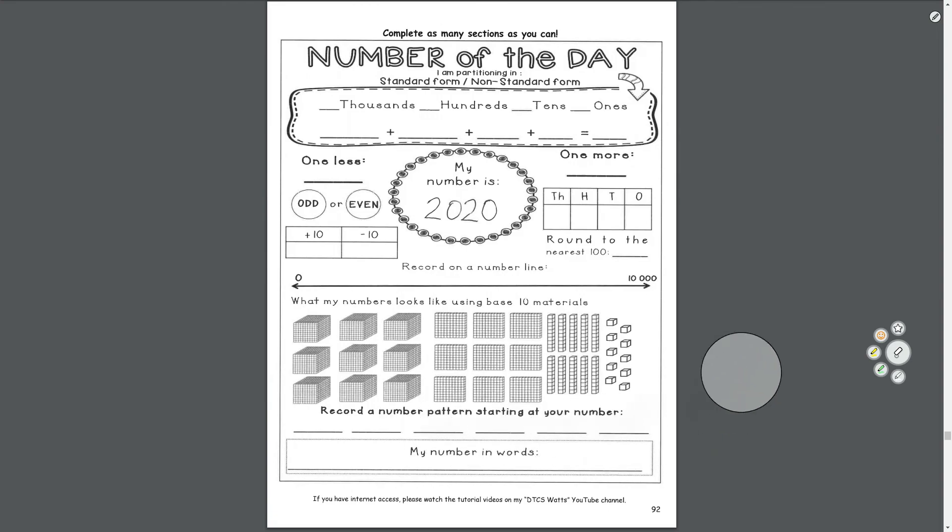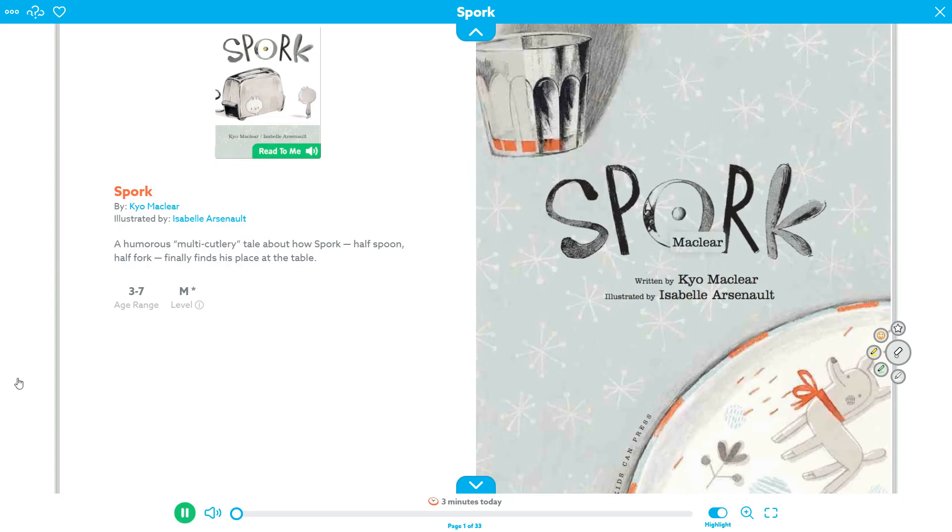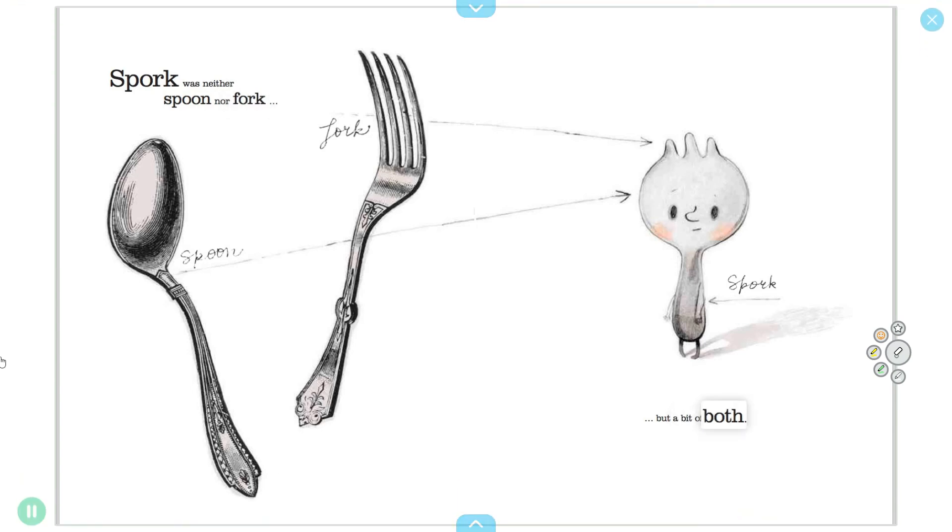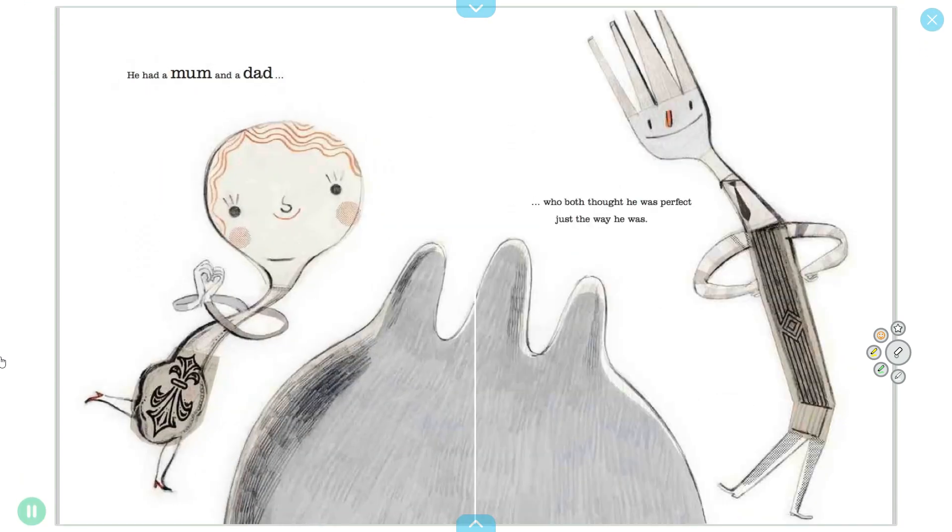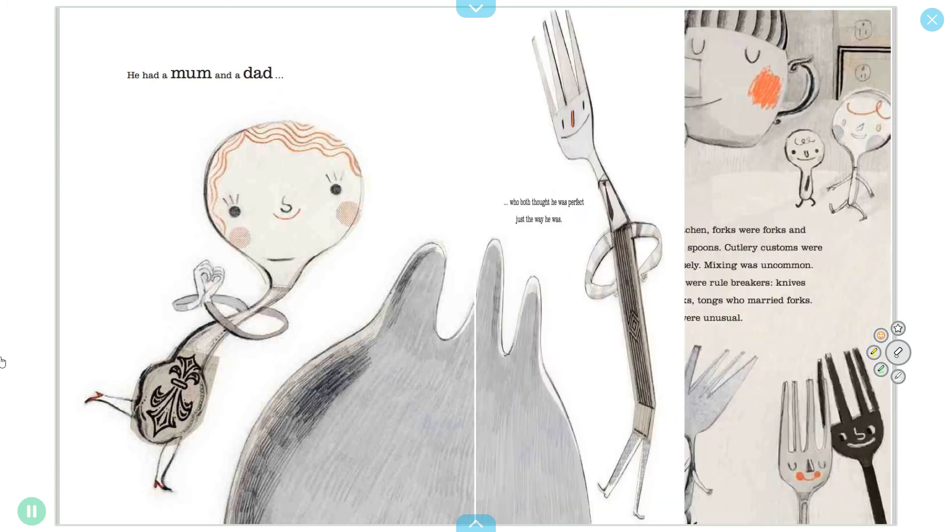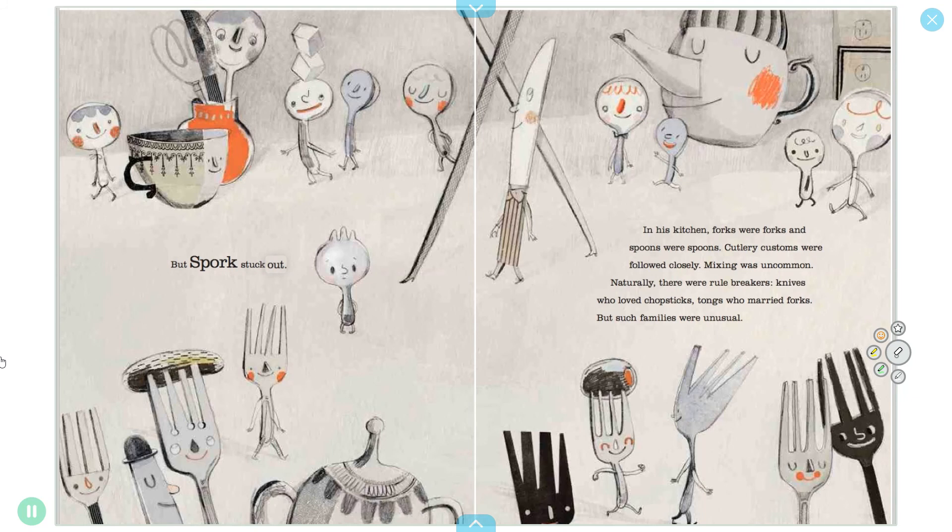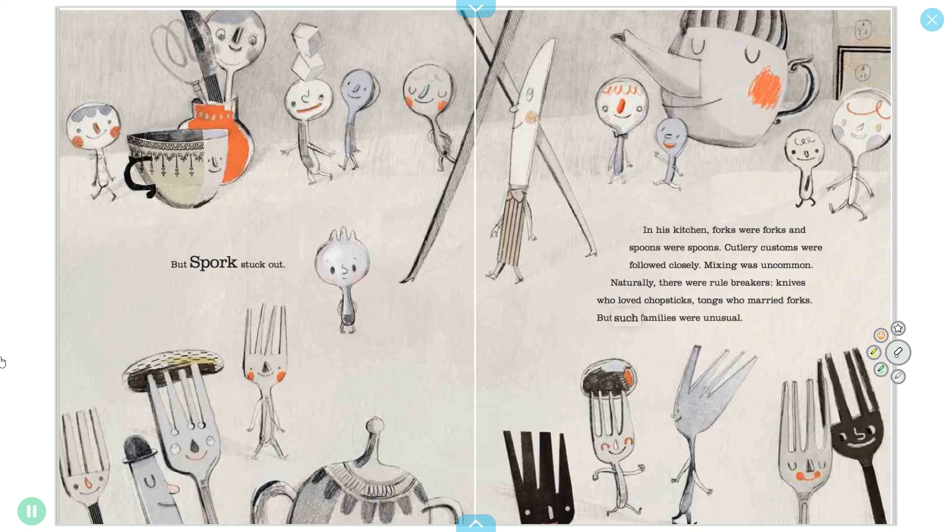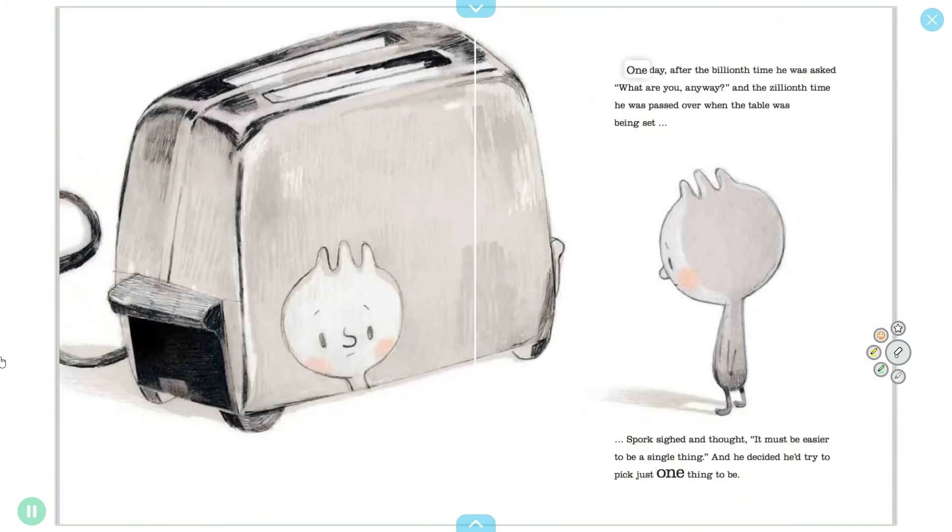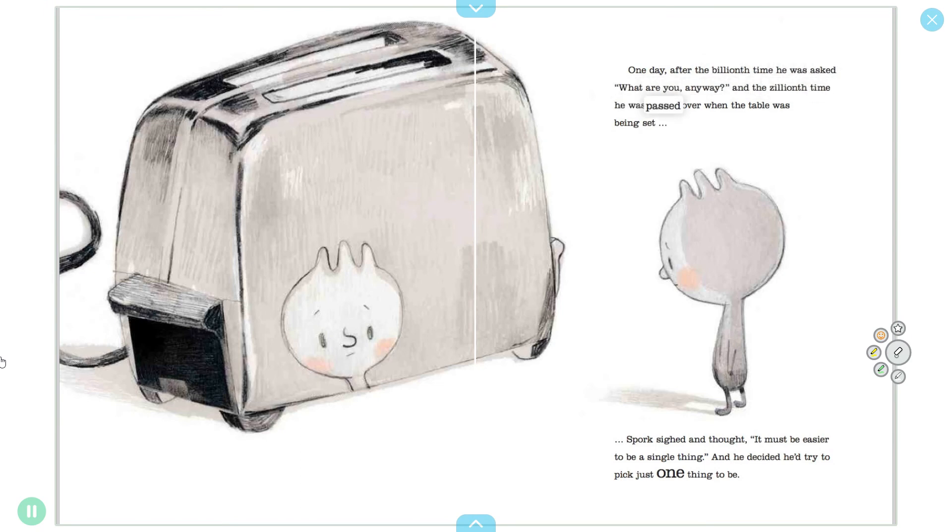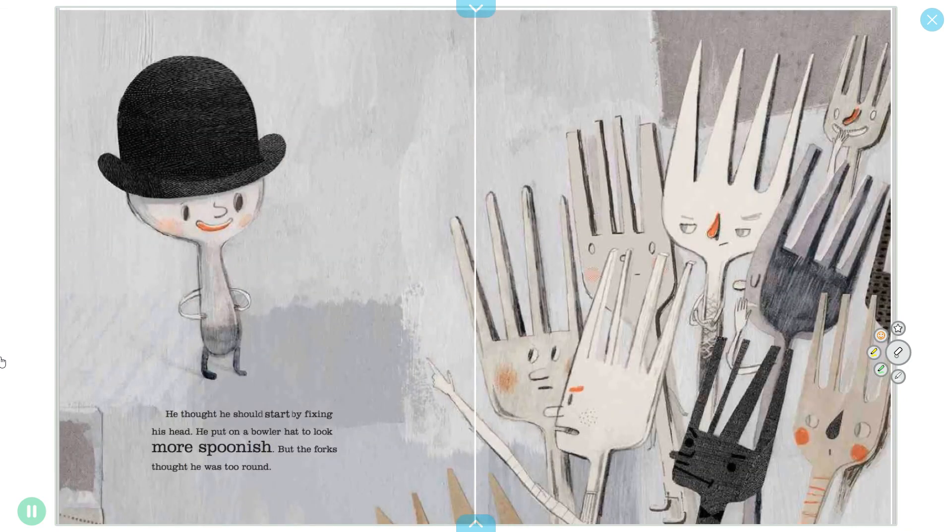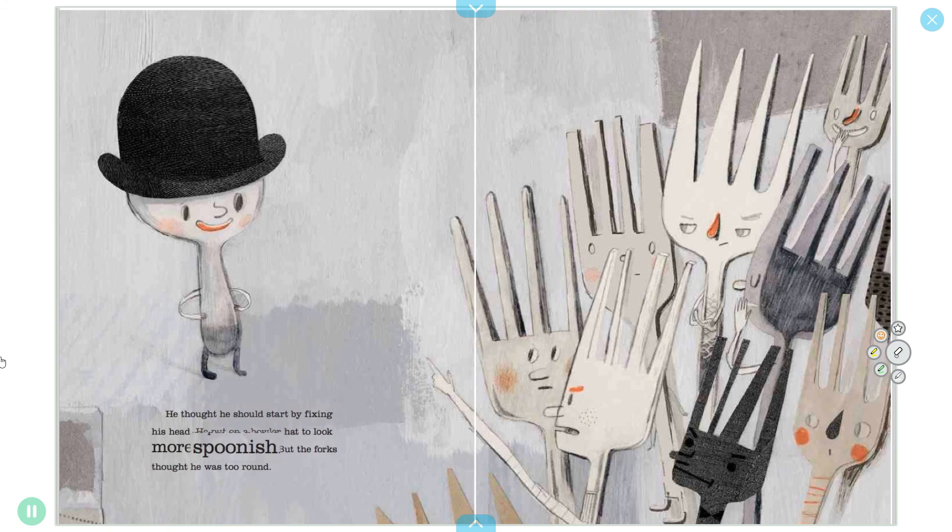Good work today. Let's take a break and listen to a lovely story about a spork. Spork, written by Kiel Murray, illustrated by Isabel Roxas. Spork was neither spoon nor fork, but a bit of both. He had a mom and a dad who both thought he was perfect just the way he was. But spork stuck out in his kitchen. Forks were forks and spoons were spoons. Cutlery customs were followed closely. Mixing was uncommon. One day, after the billionth time he was asked what are you anyway, and the zillionth time he was passed over when the table was being set, spork sighed and thought it must be easier to be a single thing. He decided he'd try to pick just one thing to be.